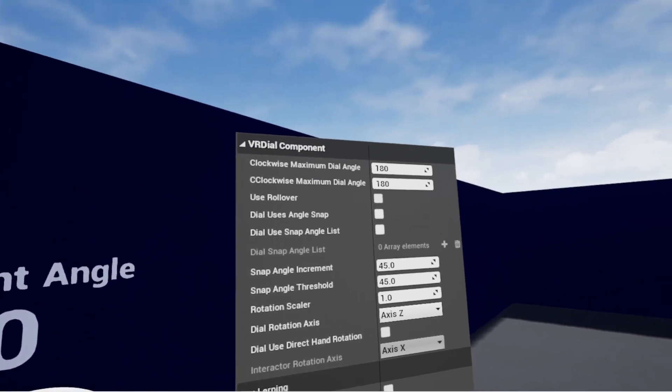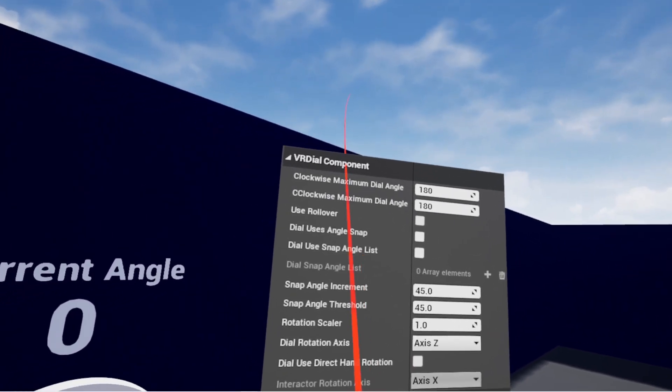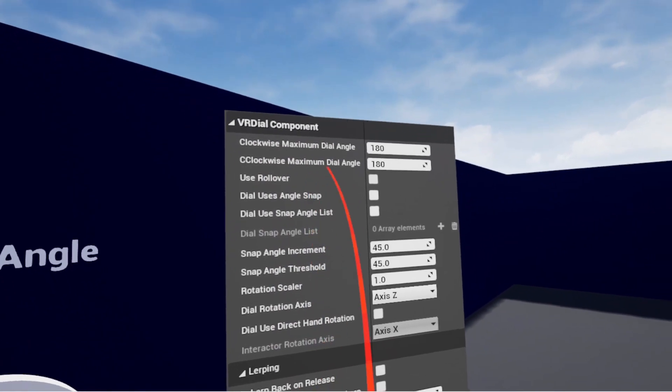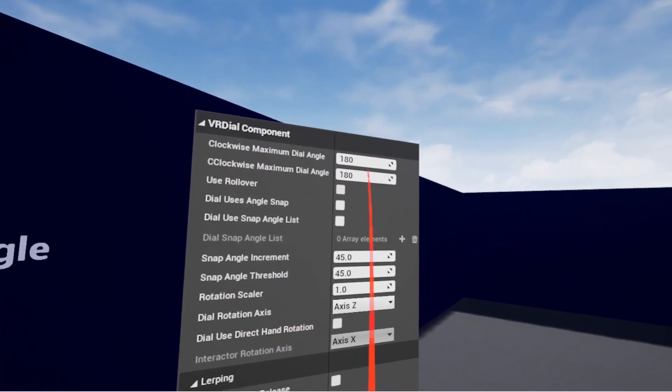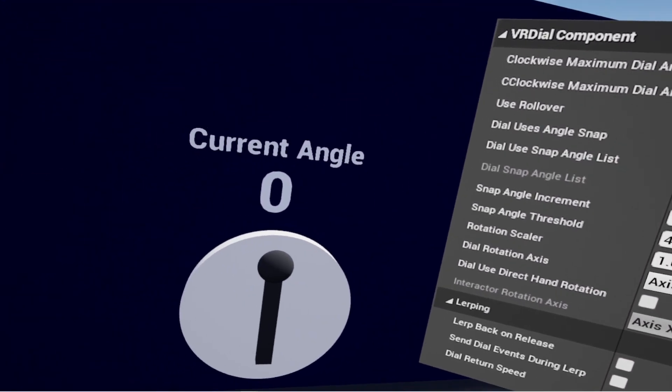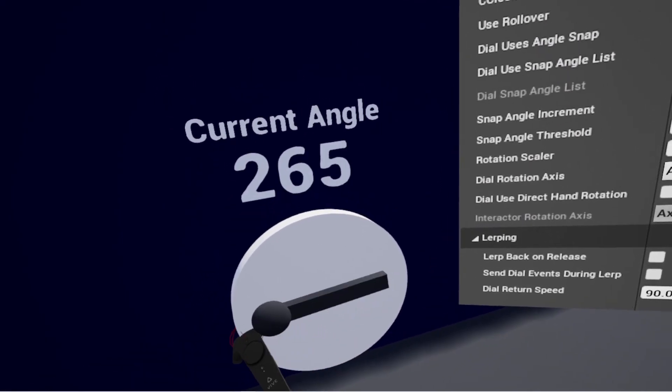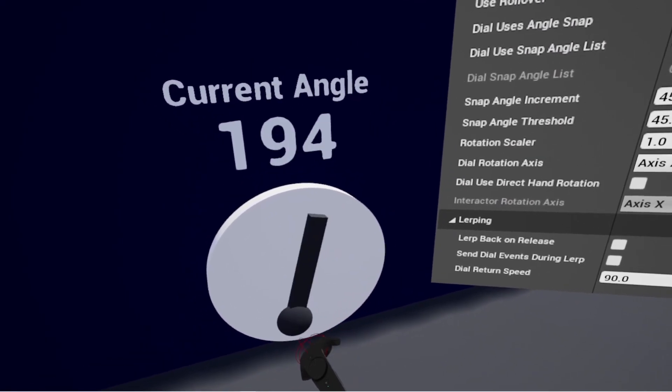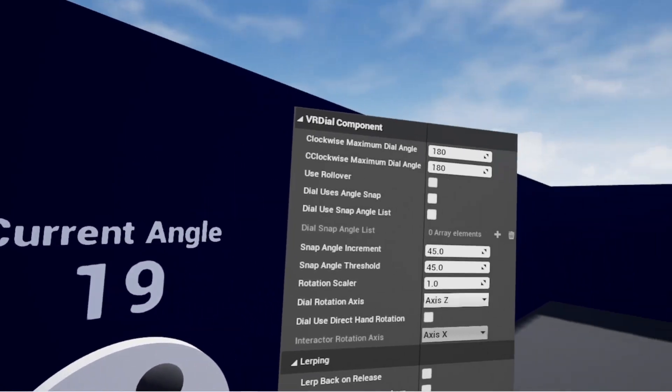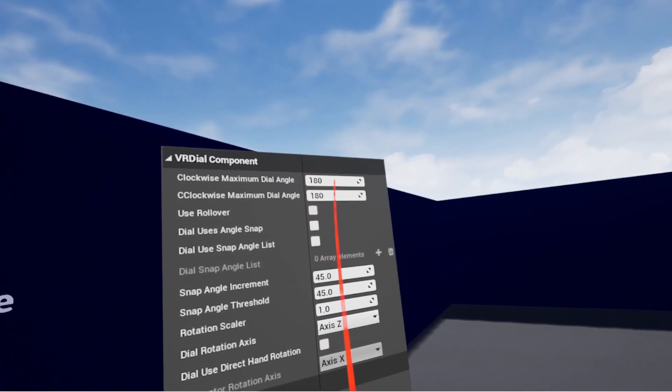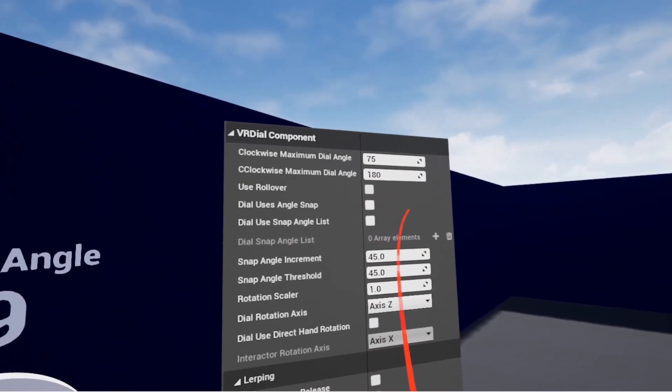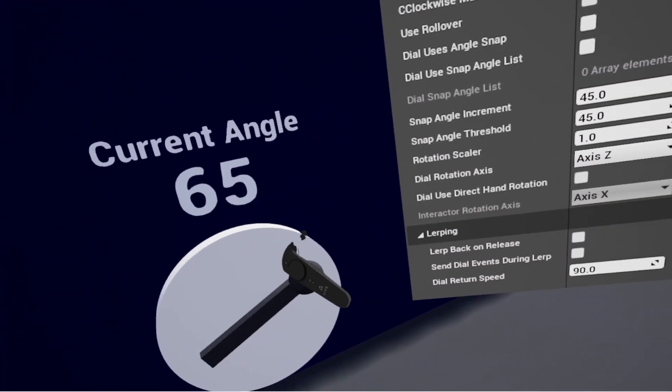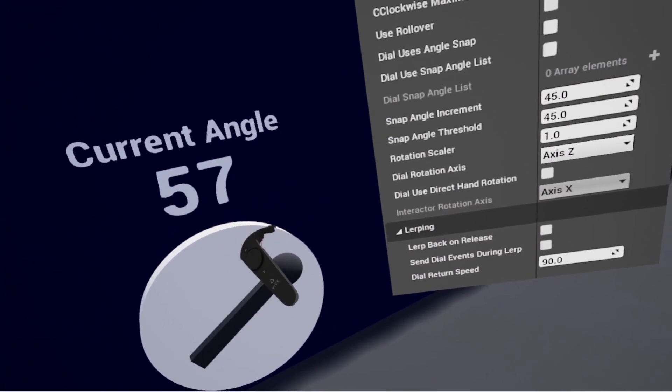So if we start digging into the settings here, you can see the first two are clockwise max and counterclockwise max dial angle. Right now they're both set to 180, and they do overlap here, so you can see I'm allowed to go past 180 through all 360 degrees on the dial. But if I set this to something like 75 for the clockwise, I'm only going to be able to now go down to 75 degrees here, traveling clockwise.